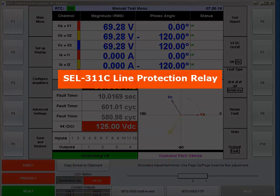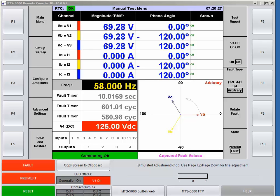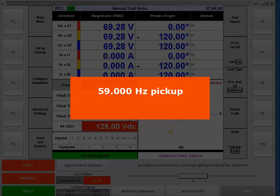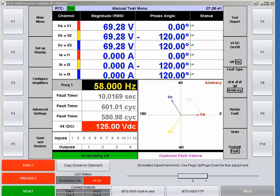One of them is an SEL 311C line protection relay and the other is a Beckwith Electric M3425A generator relay. Both relays have identical under-frequency settings with a 59 Hz pickup and a 600-cycle time delay, which means that if the frequency I inject into the relays is less than 59 Hz, those relays should operate in 600 cycles.